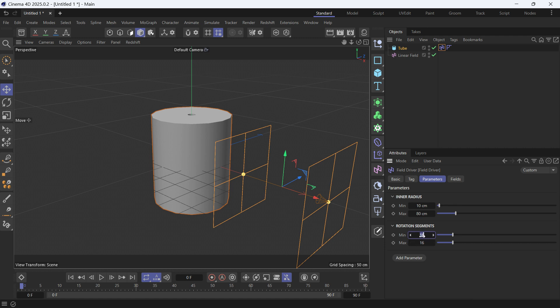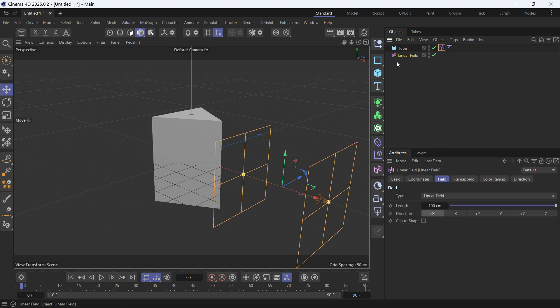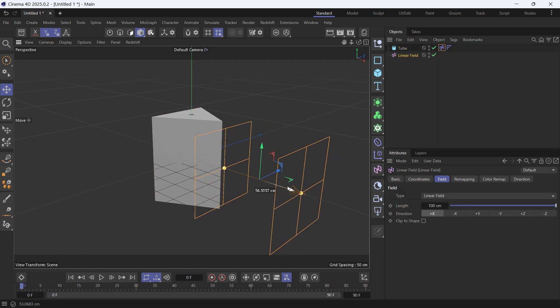The minimum would be three sides. The maximum, let's keep it at 16. Now if we select the linear field again and move the field through the object,